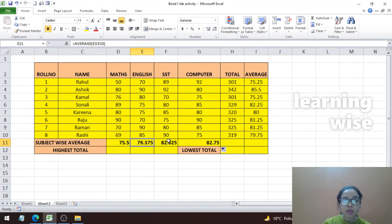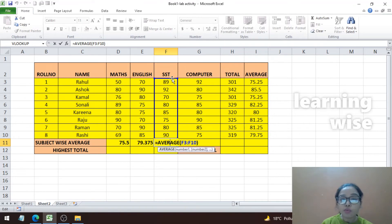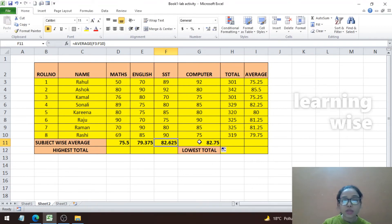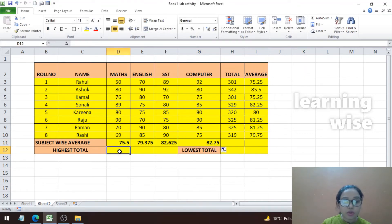You can see the average for English, social studies, and computer has been filled in. The dark highlighted border shows you the range selected for each subject average, which is good for cross-checking that the correct range is used. Now we are done with the subject-wise averages.